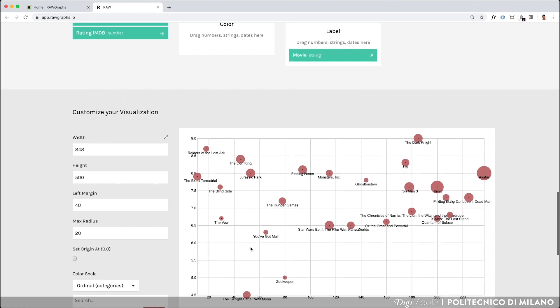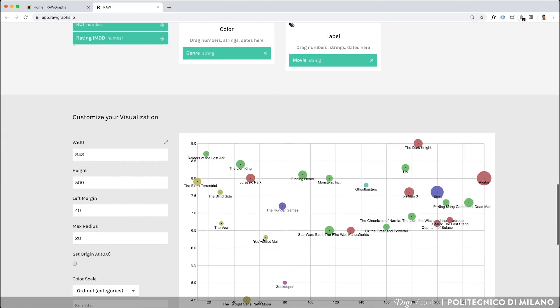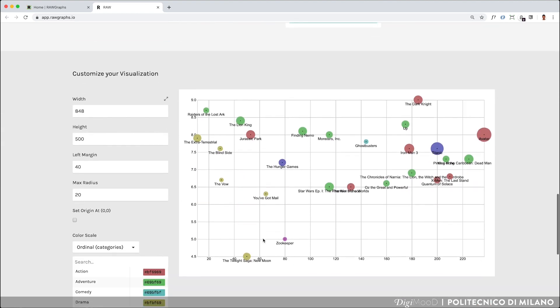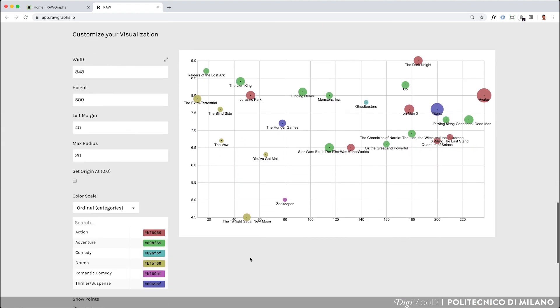The scatterplot also allows you to assign a color to circles. Let's try, for instance, the Genre column. There are no obvious correlations with the Genre, except for the fact that, among the selection of movies shown, the dramatic ones tend to have a lower production budget than the action ones.